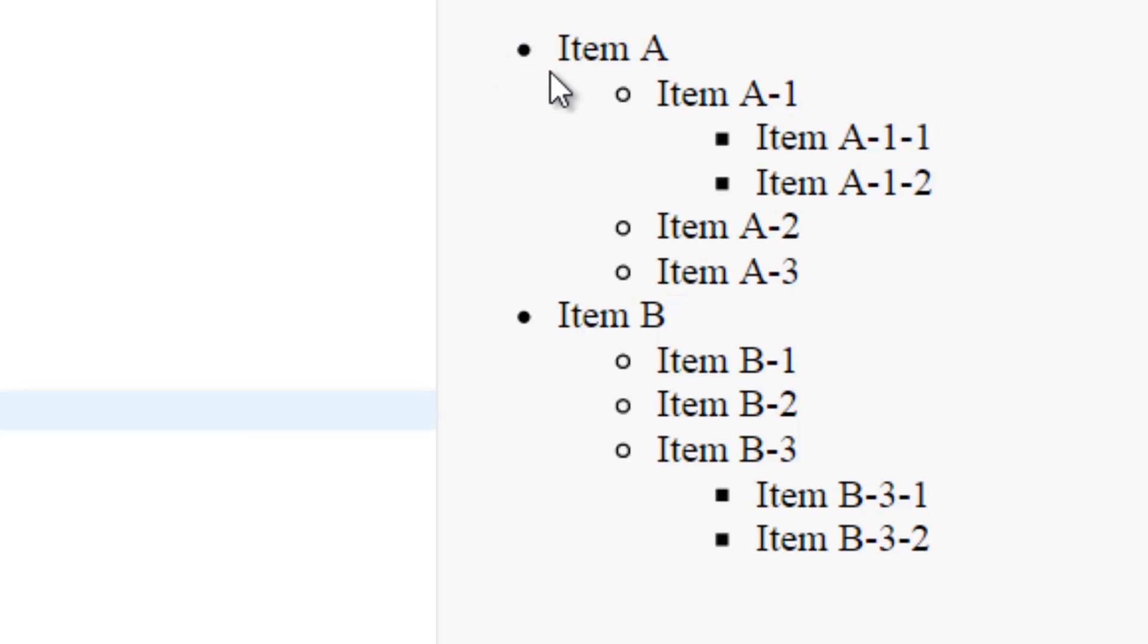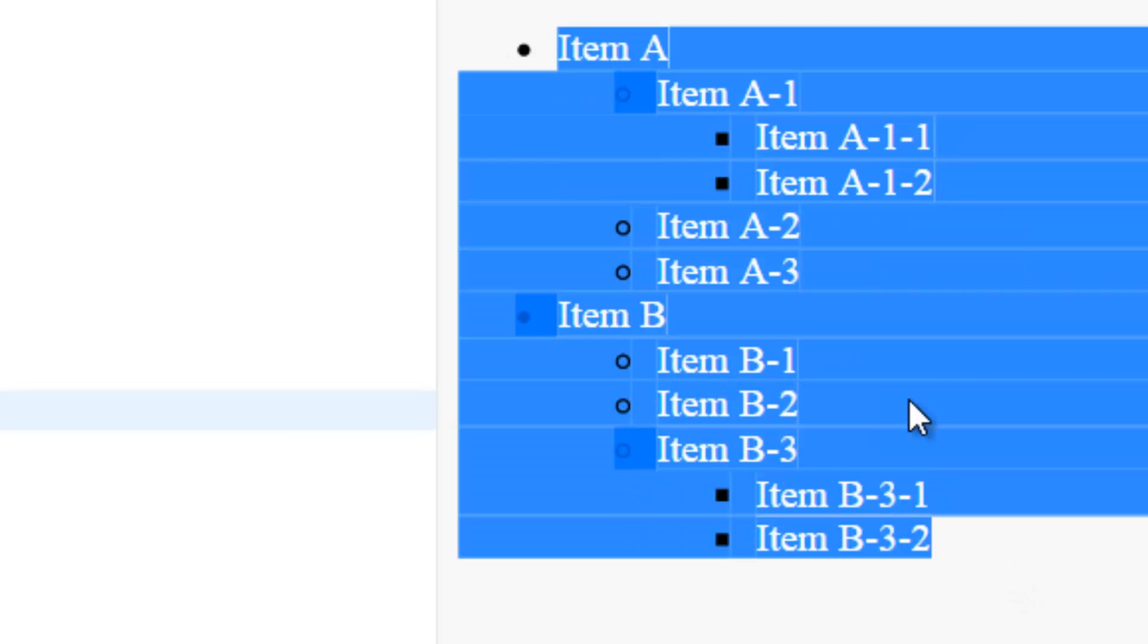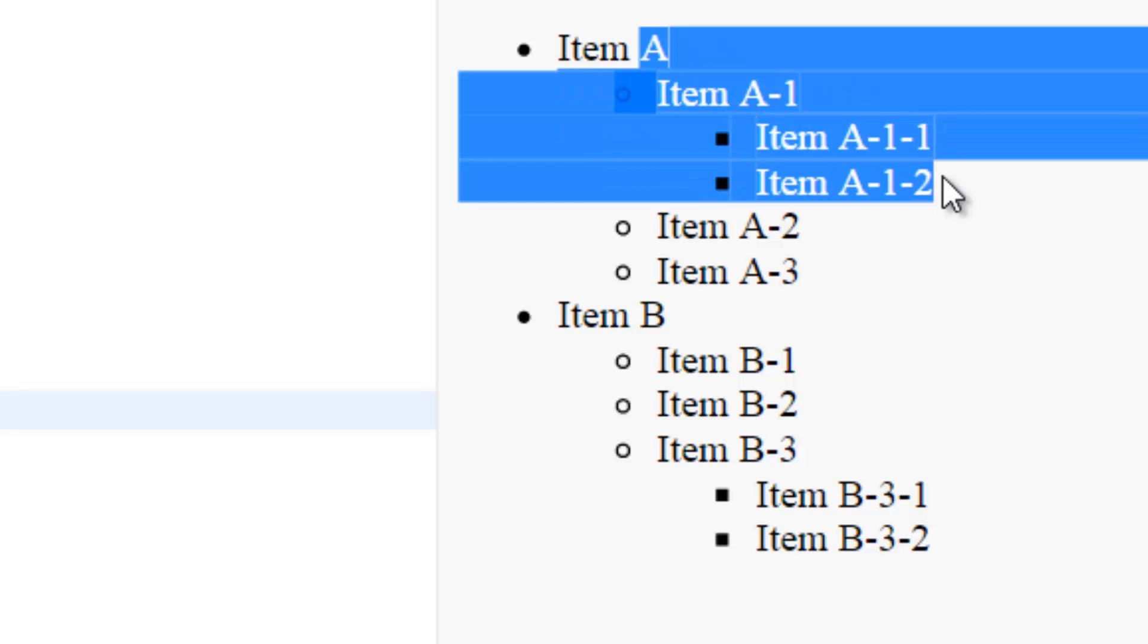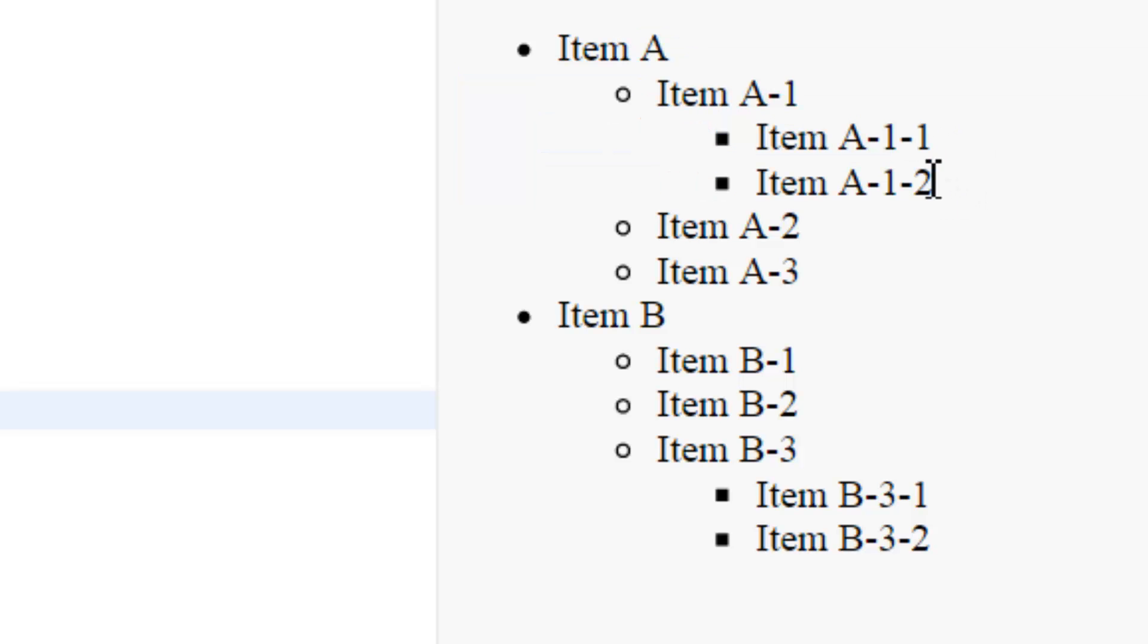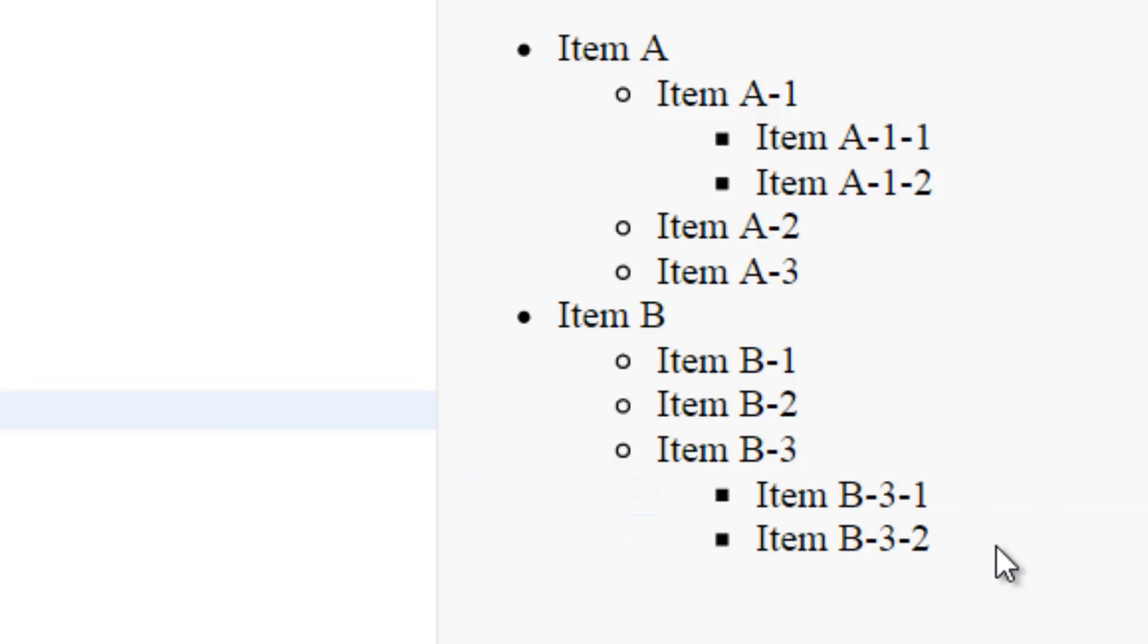We will have a simple example showing this tree, where in the first level we have Item A and Item B, each one of them have items 1, 2, 3. To show a bit more of recursion, we will have the first item having 1-1 and 1-2, and the same for the last item under B-3: B-3-1 and B-3-2.